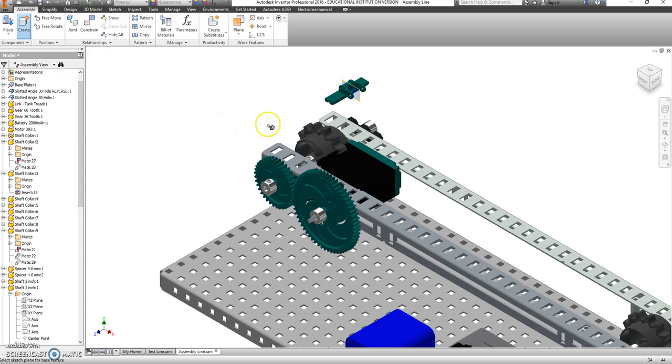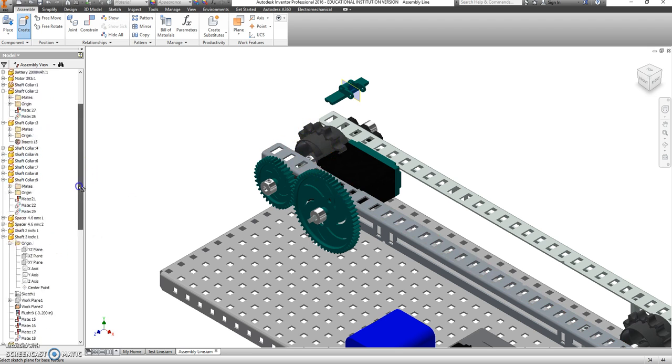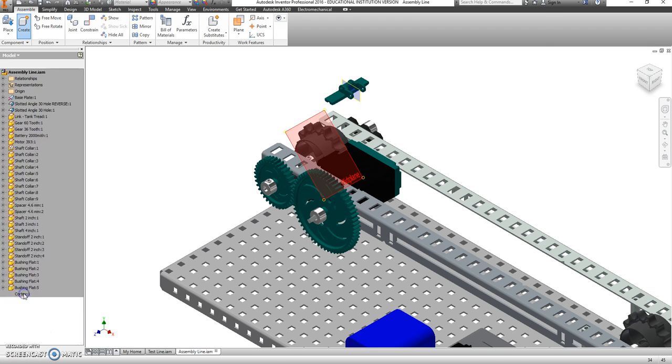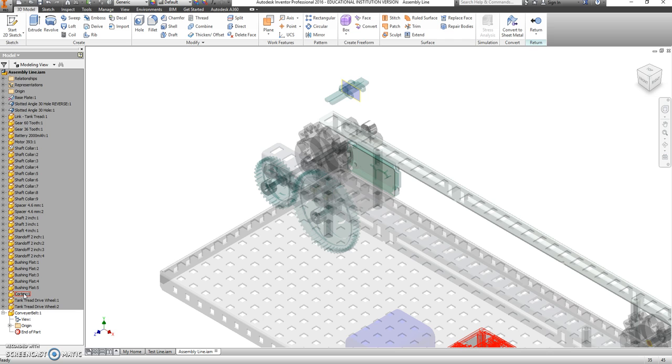We want to create that part on the mid-plane of this tank tread gear. So I'm going to scroll down to where it was and click on the thing that says mid-plane.